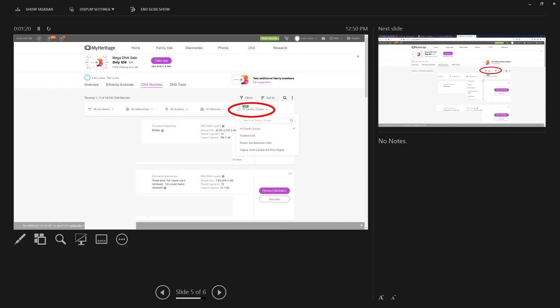Southern U.S., Eastern and Midwestern U.S., Virginia, North Carolina, and West Virginia. When I select one of these, it will only give me the people that match in that genetic group.